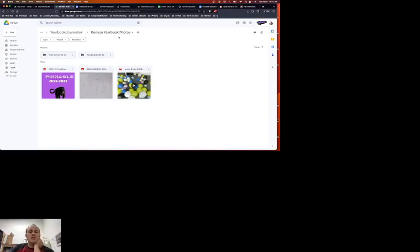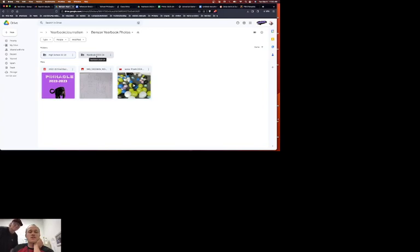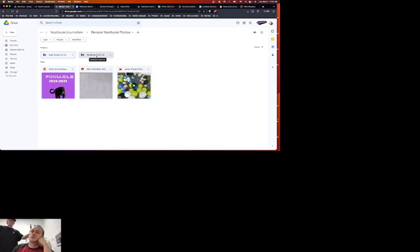Alright, so the way that you're going to add photos to the drive is you're going to go to this folder. This folder is going to be in your shared drive.